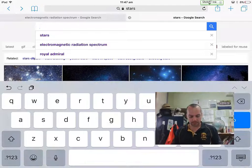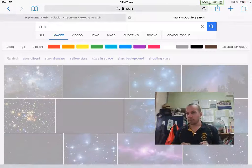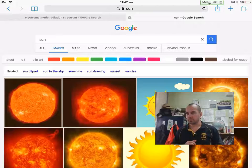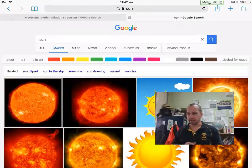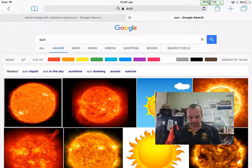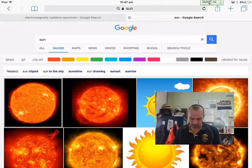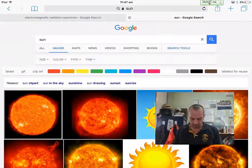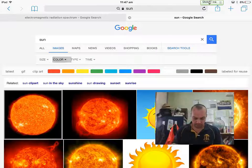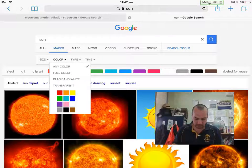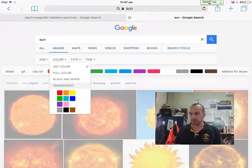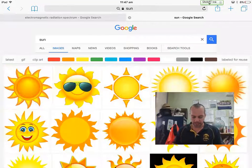So let's just say I want a picture of the sun, but I want it to have a transparent background. These ones I can't really tell if they're going to be good or not. So what I need to do is tap on Search Tools, tap on Color, and then change that to Transparent.